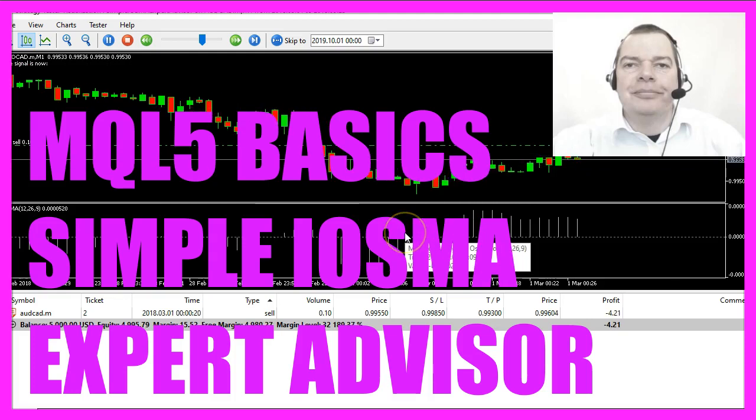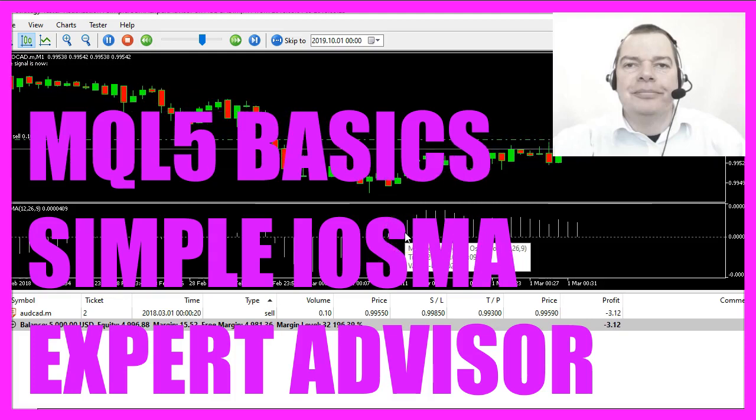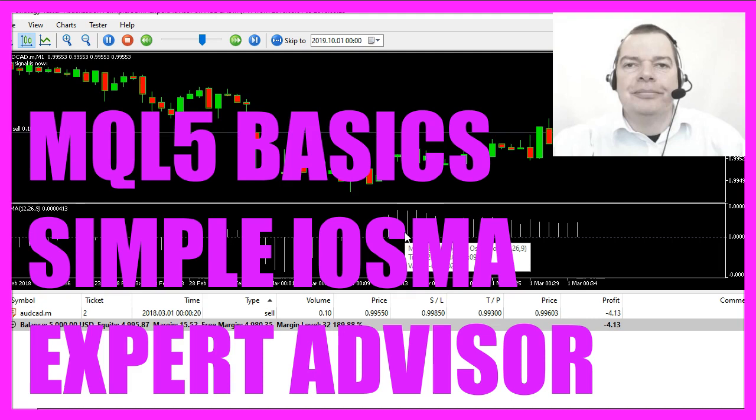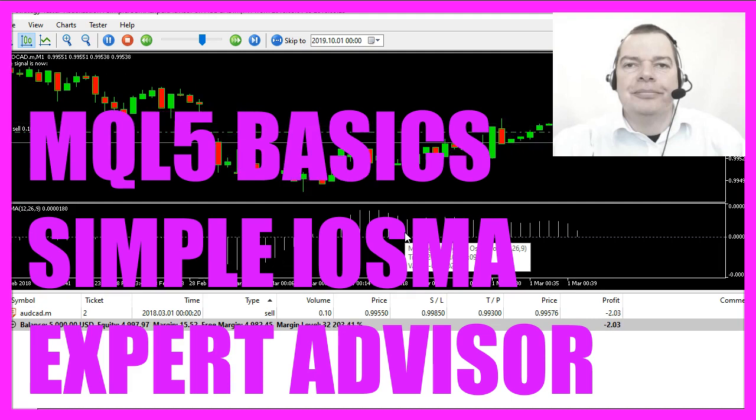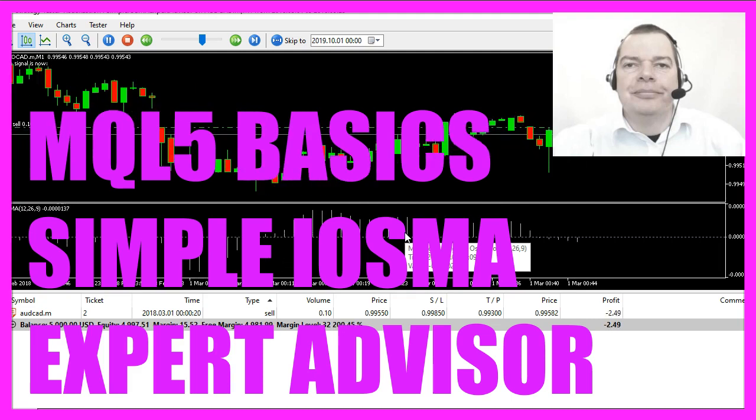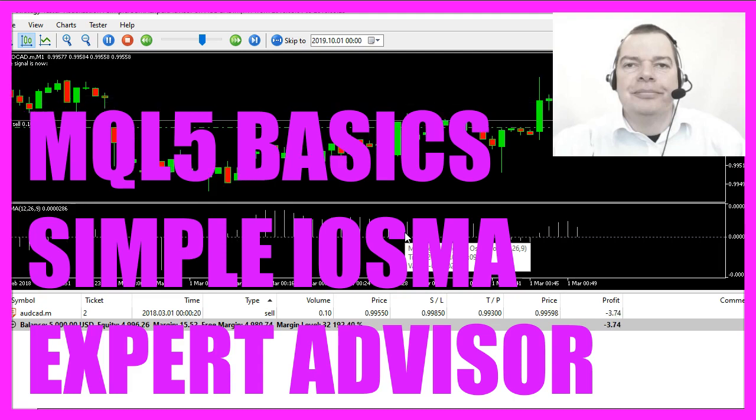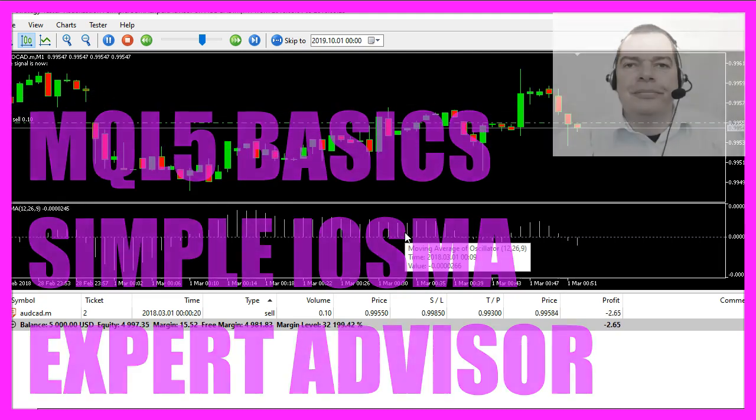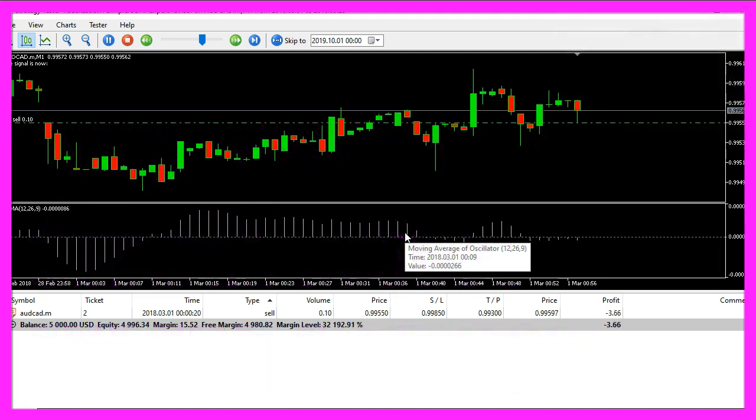In this video we are going to create an expert advisor to trade this little indicator here, it's the moving average of oscillator, so let's find out how to do that with MQL5.